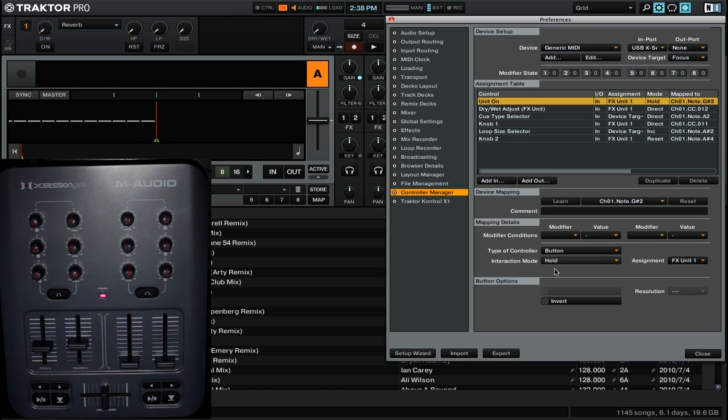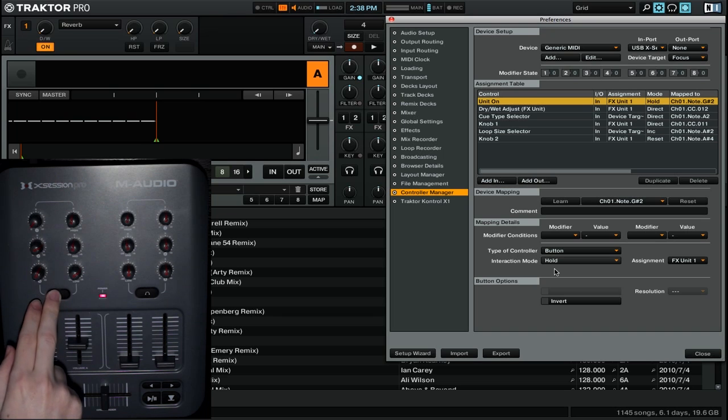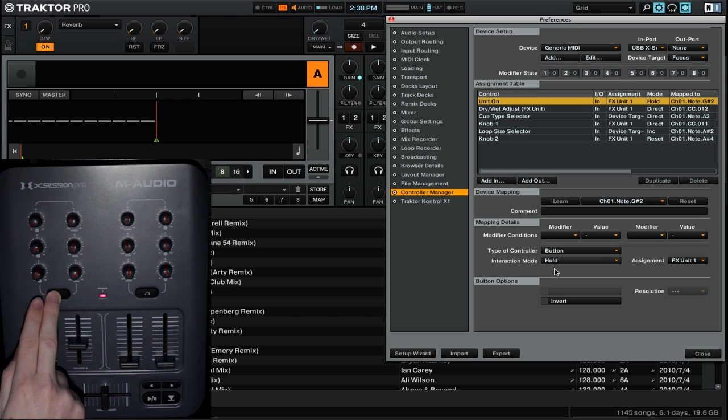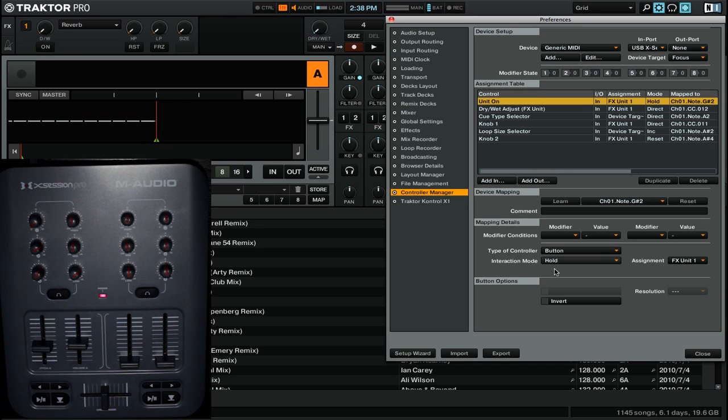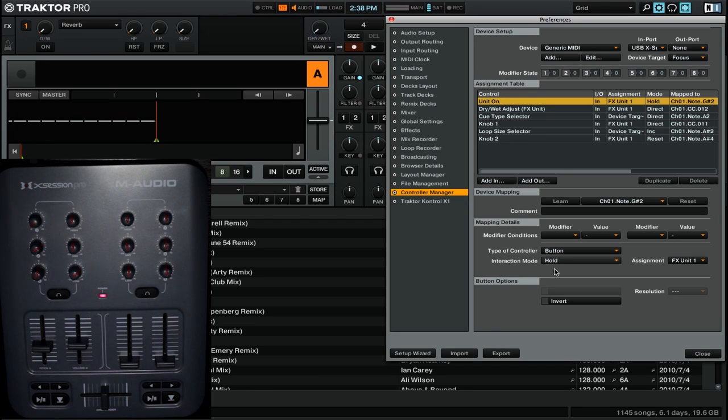So you can see that the effect is off currently. I can then hold this button to turn it on, and then when I release, it immediately turns off. This is good if you want to do momentary effects, so if you want effects to just come in and out really quickly, you can use a hold command.